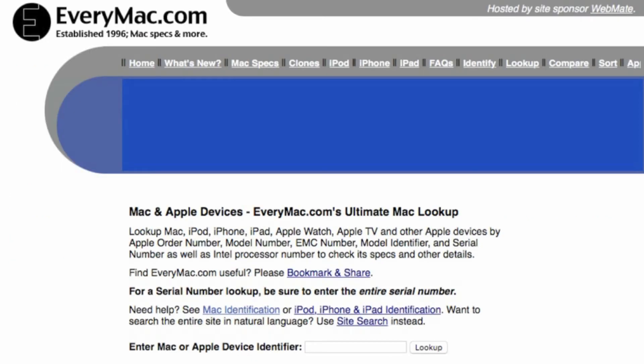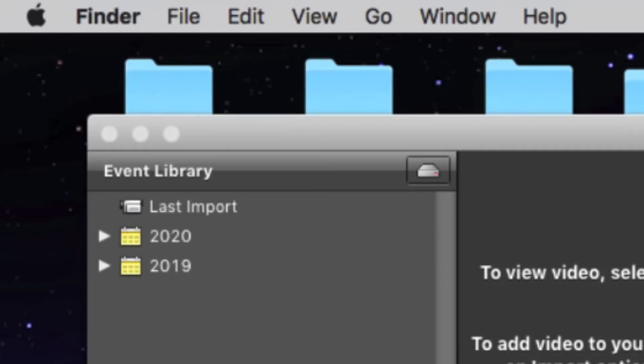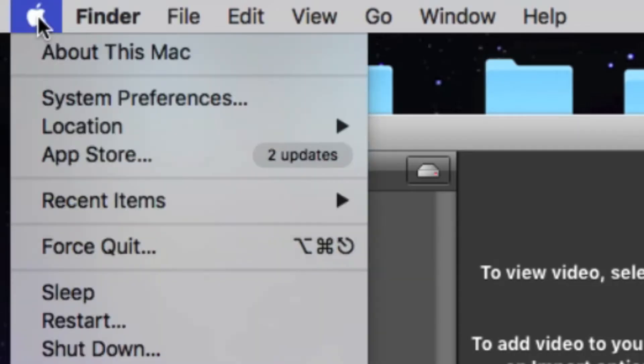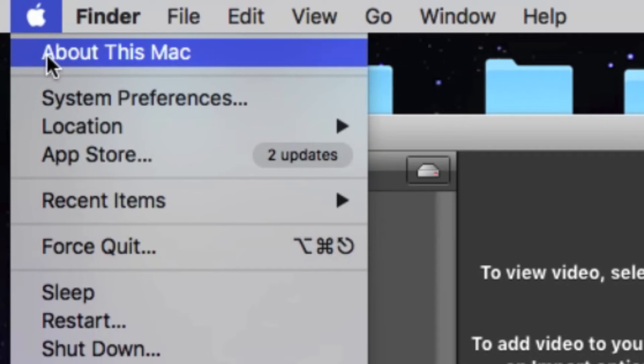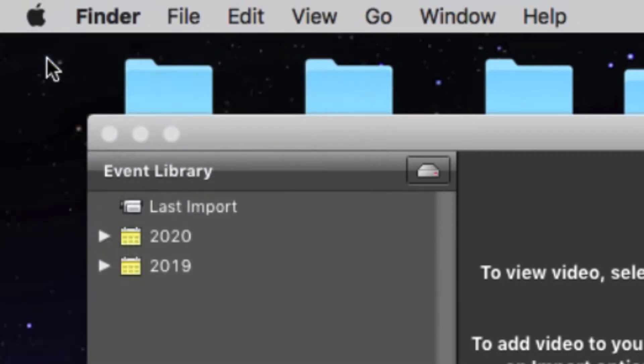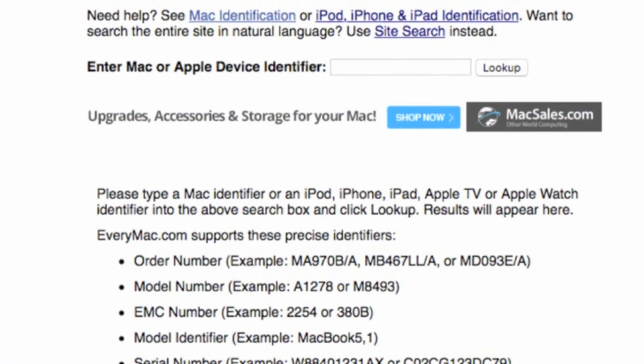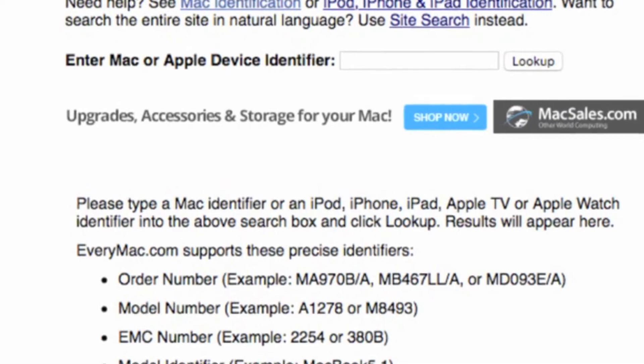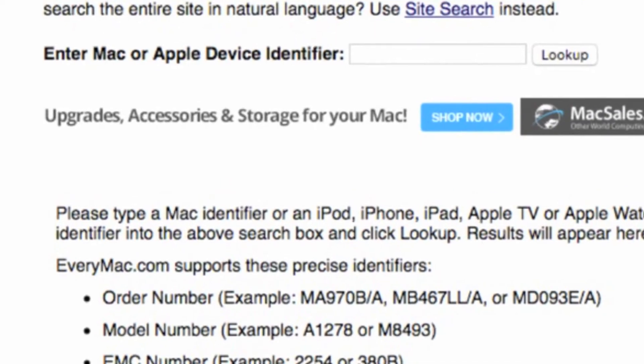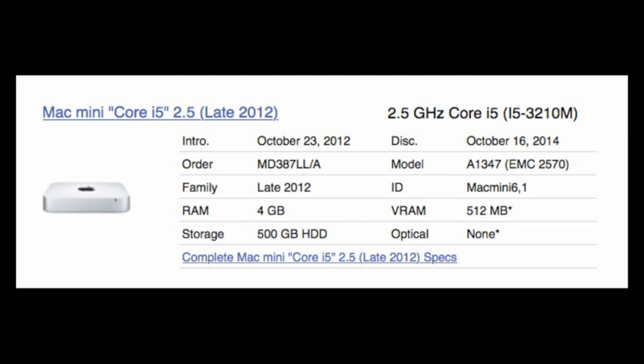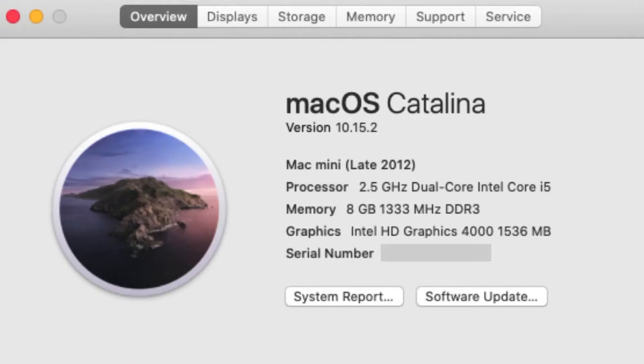EveryMac.com can show how your Mac was originally configured. Find your serial number in the About This Mac section under the Apple pull down menu. Copy and paste that number into EveryMac's search window. Now you can see what, if any changes have been made since the computer left the factory. In my case, the RAM has been upgraded from four to eight gigabytes of RAM, but most everything else looks stock.